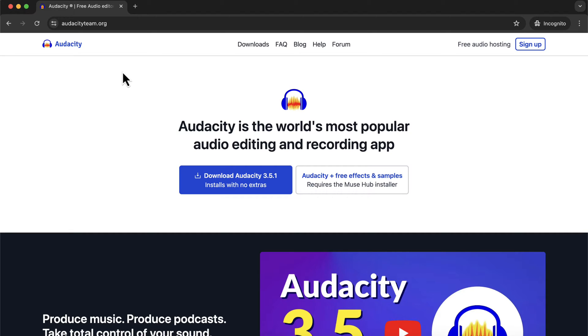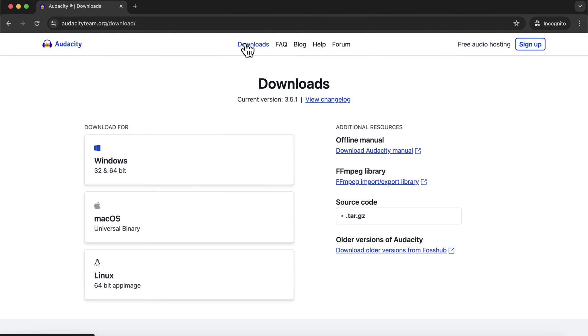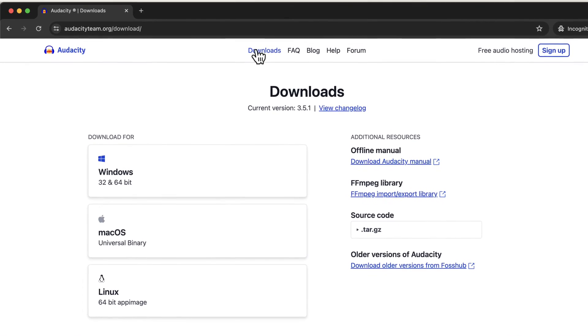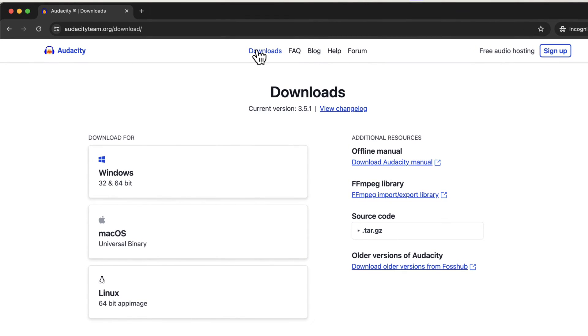To install Audacity, go to this website audacityteam.org. Audacity runs on Windows, Mac, and Linux. If you go to the download links, you will see all the supported OS for Audacity. You can choose your OS from here, and then you can download the setup file.